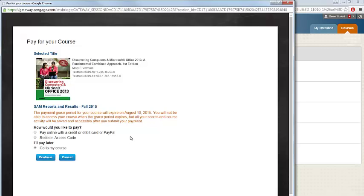You'll want to make note of the expiration date for that free trial period. After the listed date passes, you will no longer be able to access SAM until you enter in an access code. At that point, however, you will not lose any work that you've previously completed.